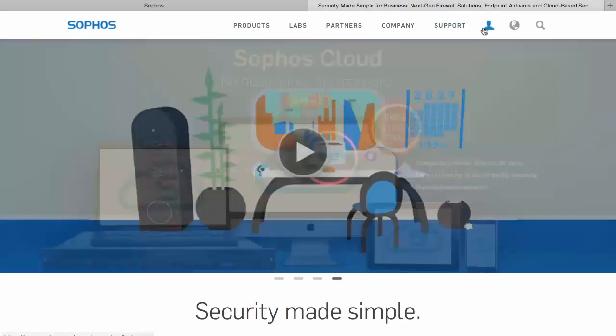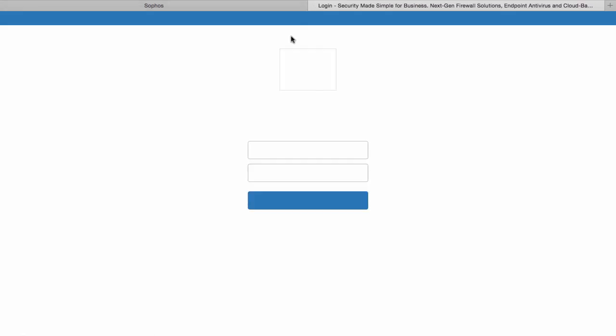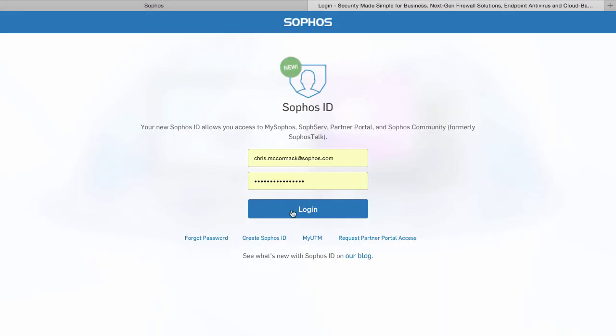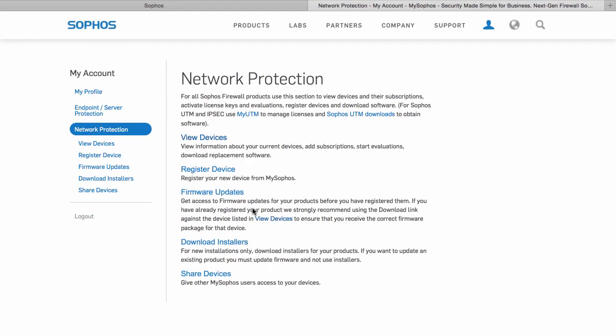You can also view and administer your firewall licenses from your my Sophos account on the Sophos website. This is particularly helpful if you have multiple firewalls. Once you log in and select your network protection, you can view your various XG firewall devices.